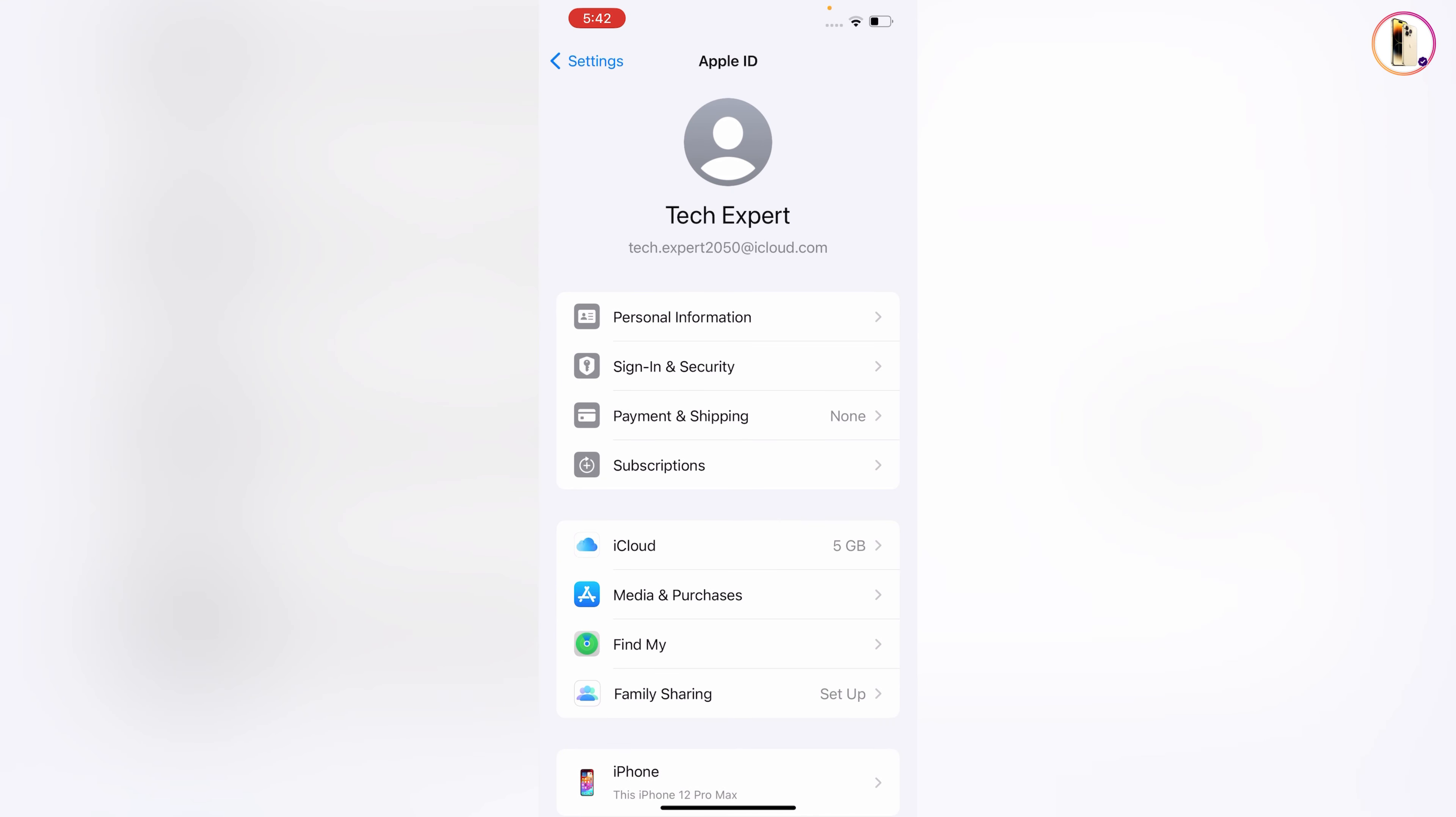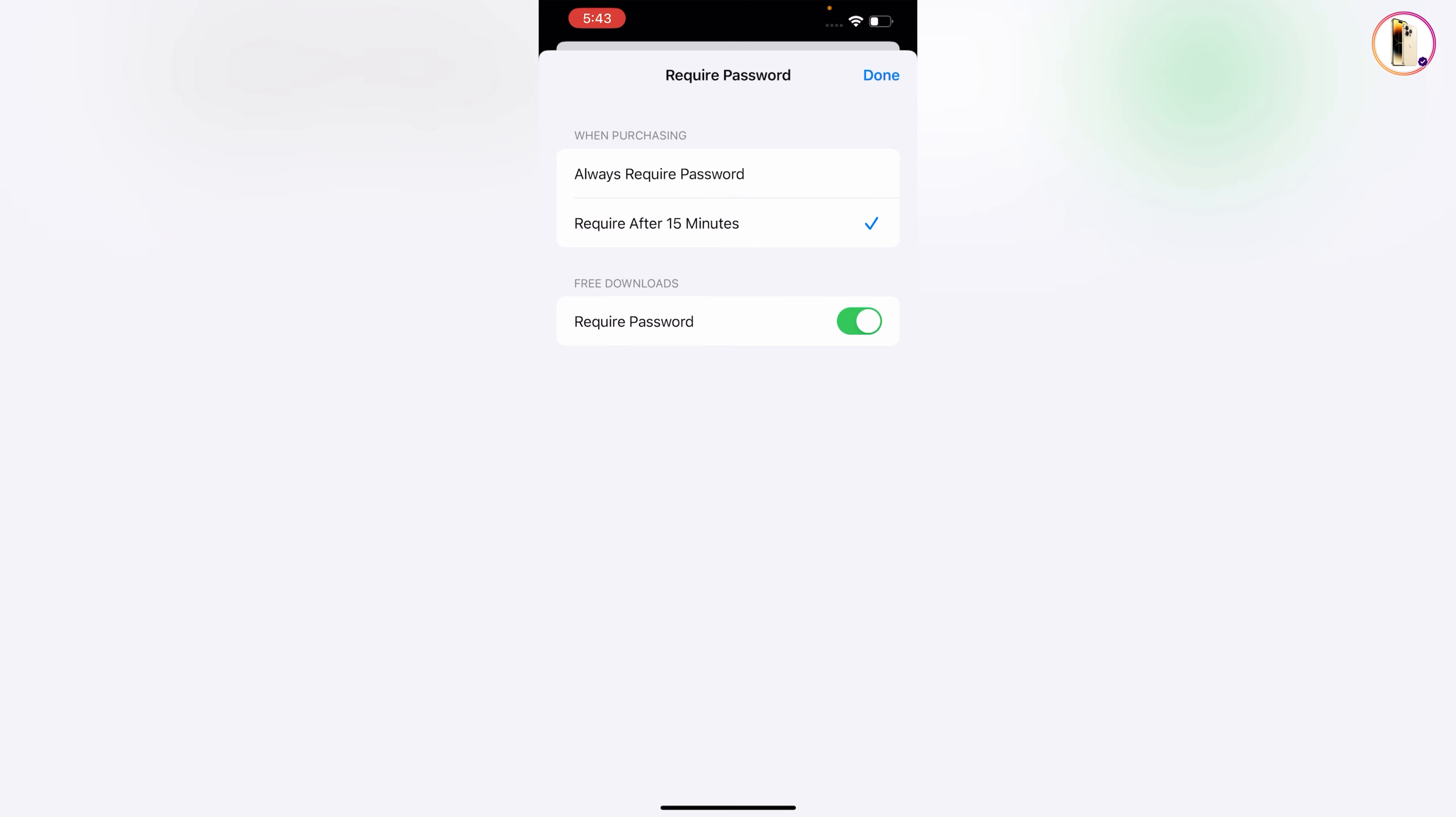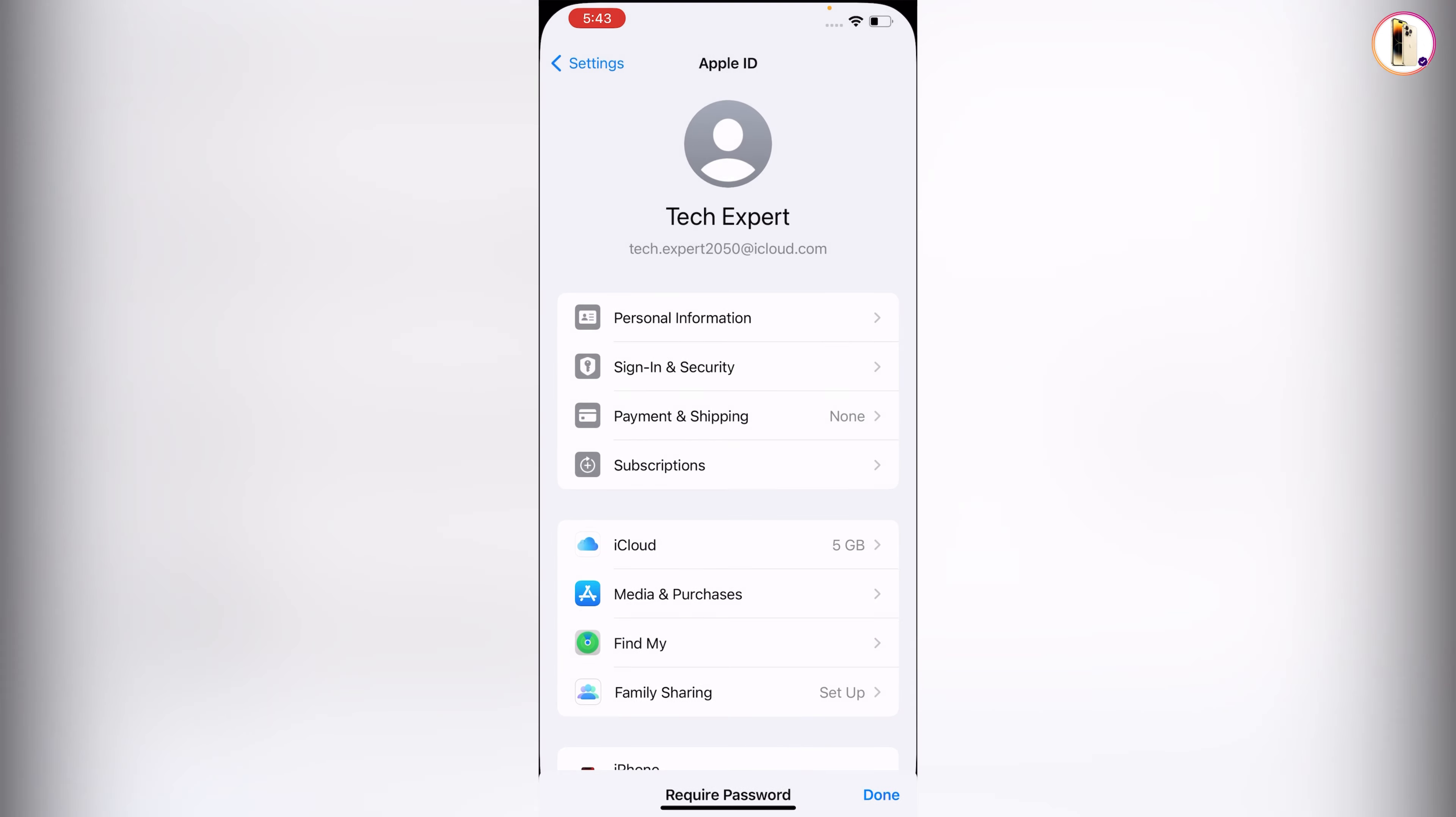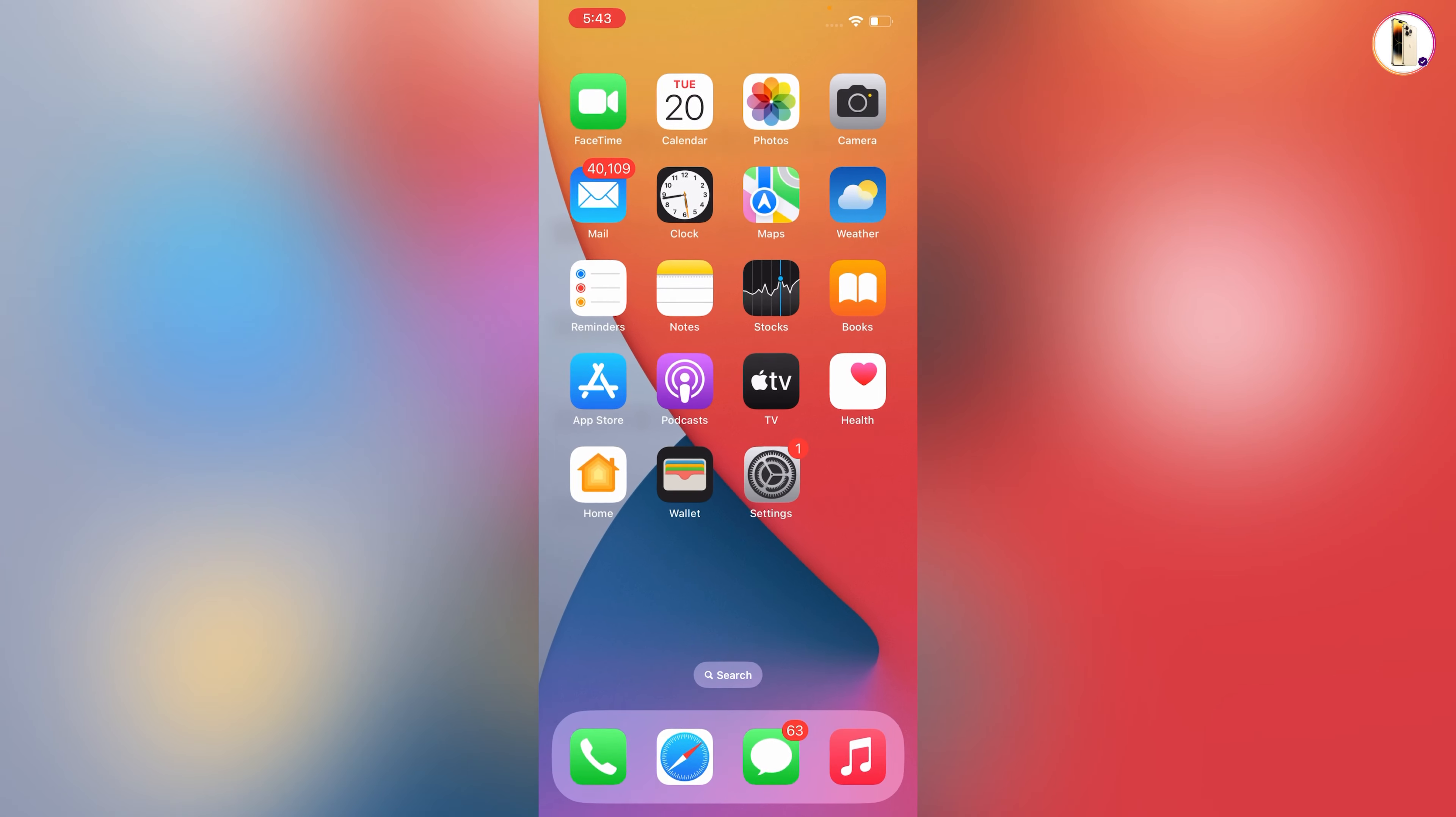Tap on Media and Purchases, tap on Password Settings, and then here you will see Required Password. You have to disable this one or turn it off. Tap on Done. Now you have to minimize this one.